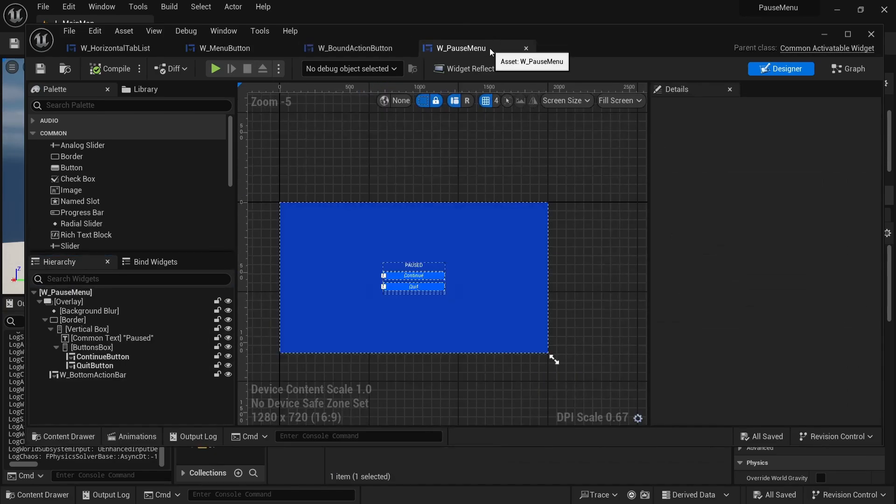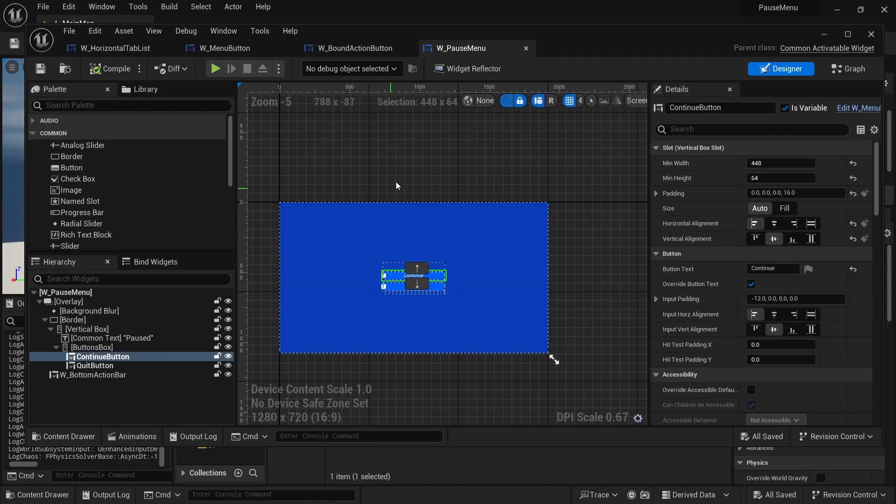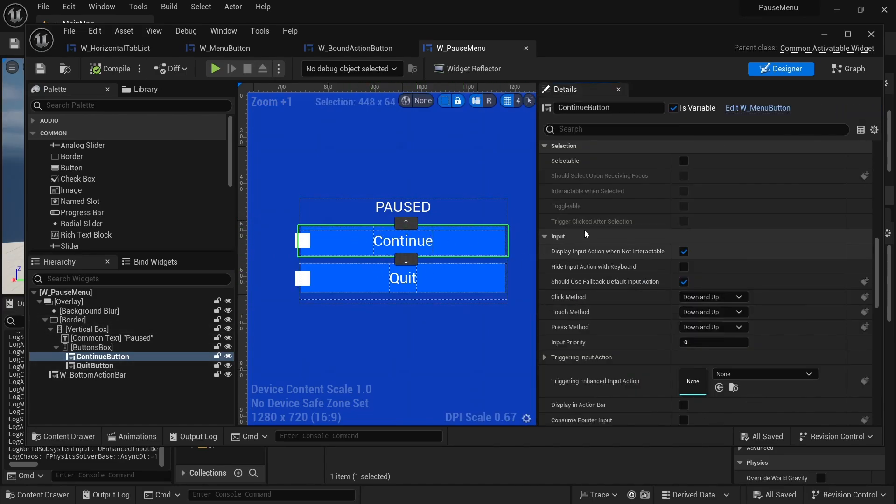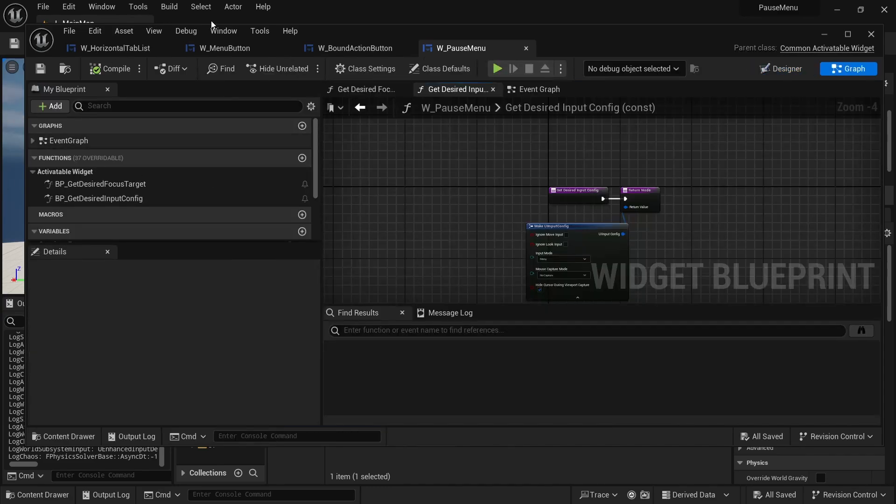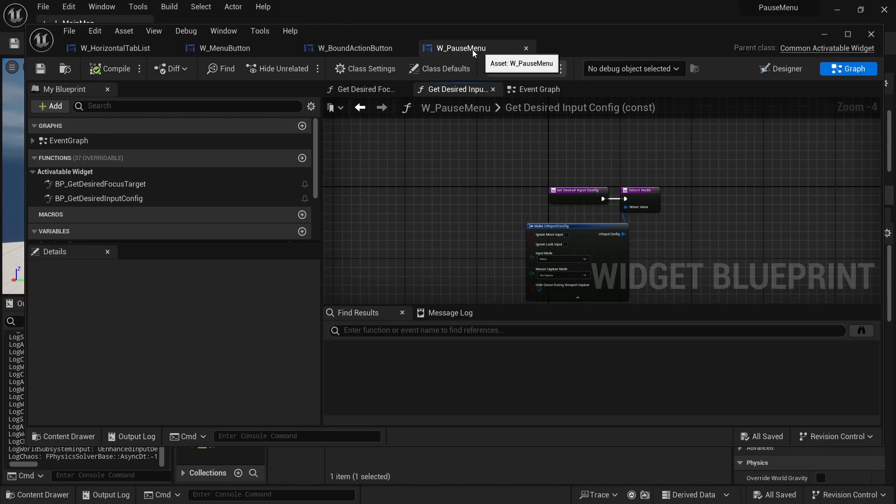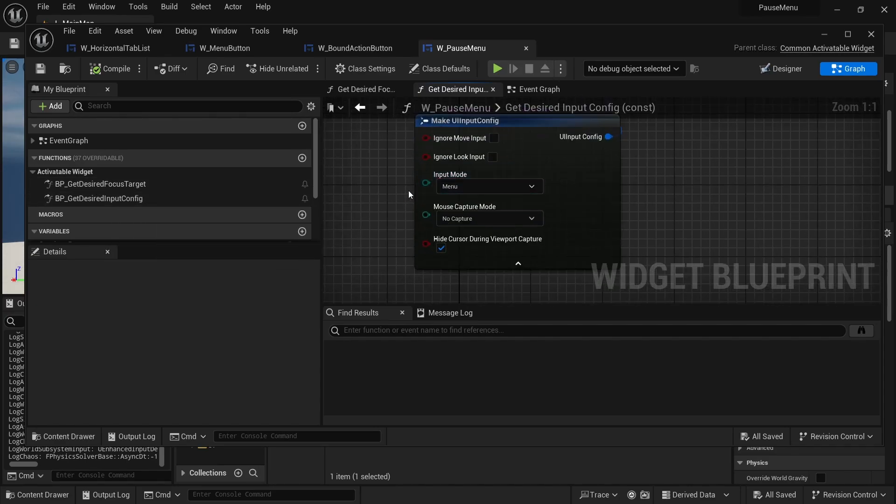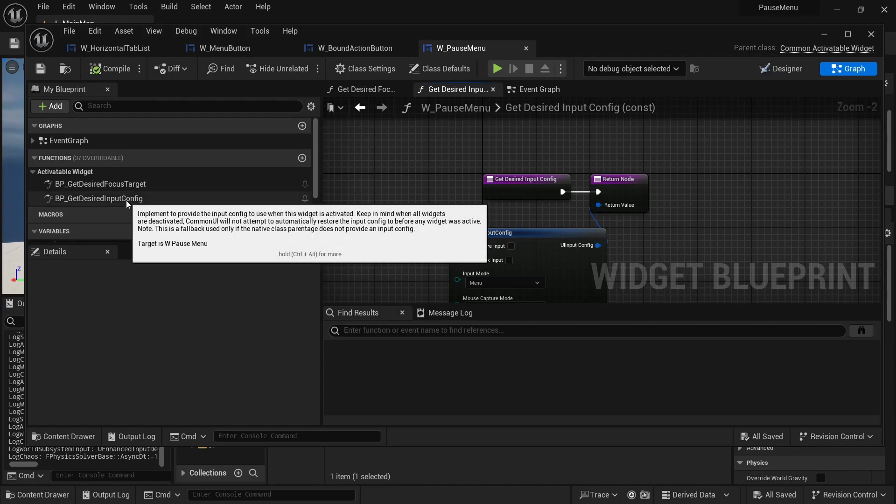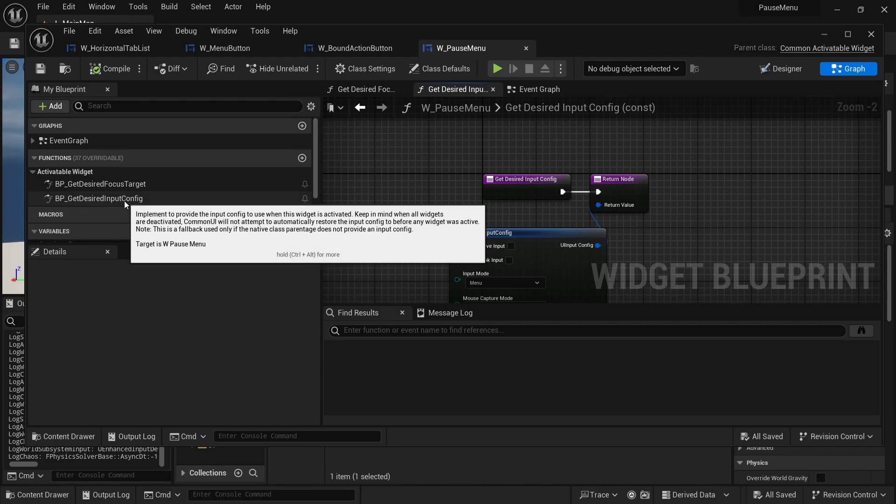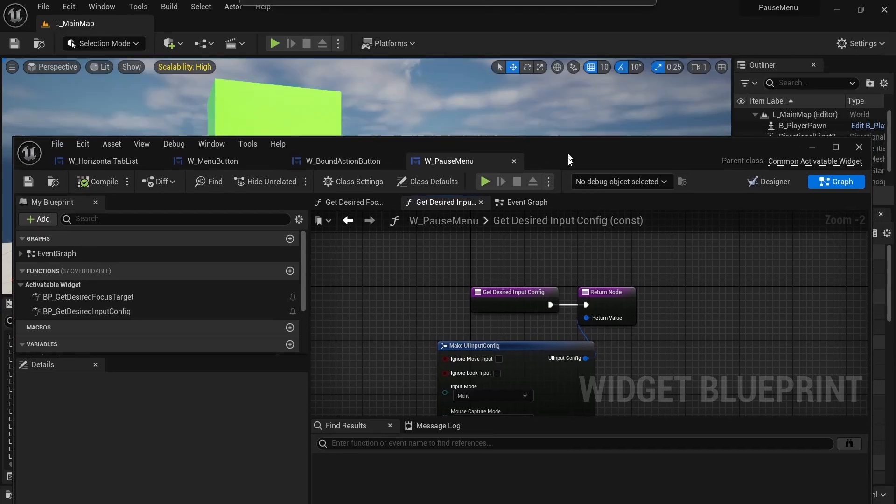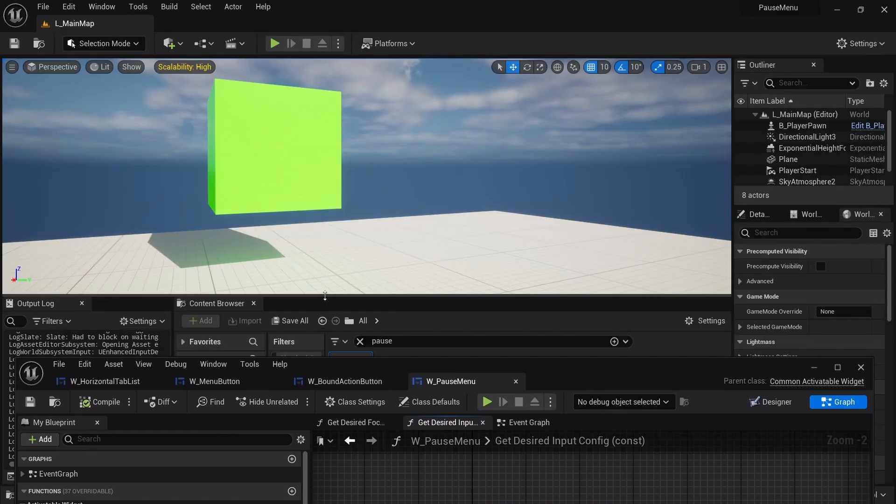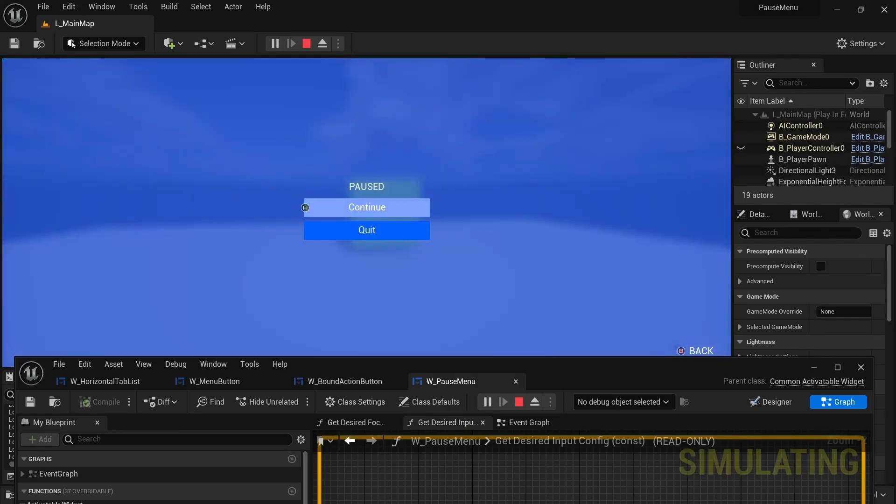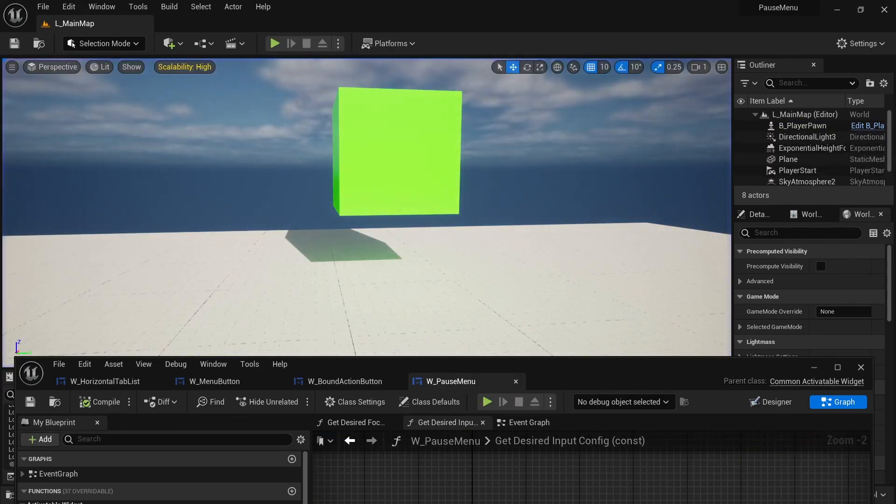Another change I did for this update is that I just enabled to show the text of the button on the menu. So it doesn't just say button anymore. And the input settings that I had for each button were essentially just these three over here. And another change that I made in both my pause menu button and other widgets is that I have set up the desired input config to just be menu. And now that I hover over it, there's an interesting bit about when all the widgets are deactivated, that common UI will not attempt to automatically restore the input config.